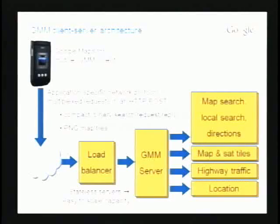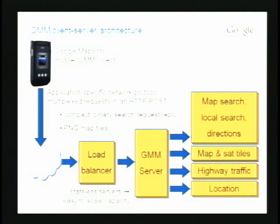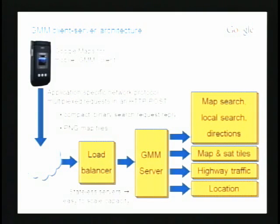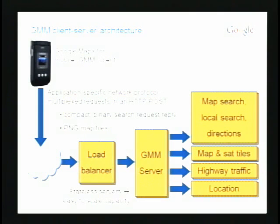So how do we cope with this stuff? This is the architecture of what we've built. It's a client application running in the phone, and it sends its requests through the wireless network, the carrier's network, through the Internet, and to our servers. It comes in through Load Balancer and then to our main server, the Google Maps for Mobile server, which does some of the processing, but it passes other requests on to other backends that we have. Map search, local search goes to one server and many other servers behind it. Map tiles go to another server, traffic goes to another server, location, and so on.